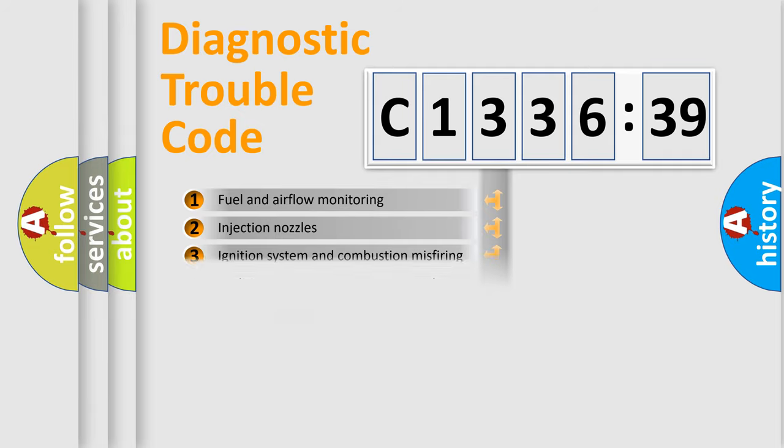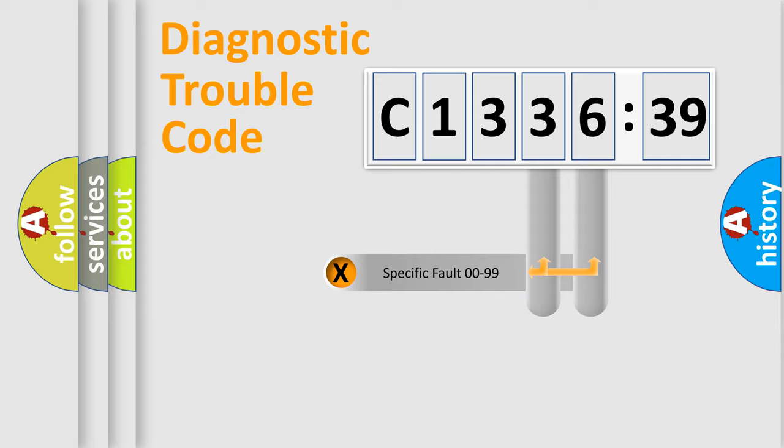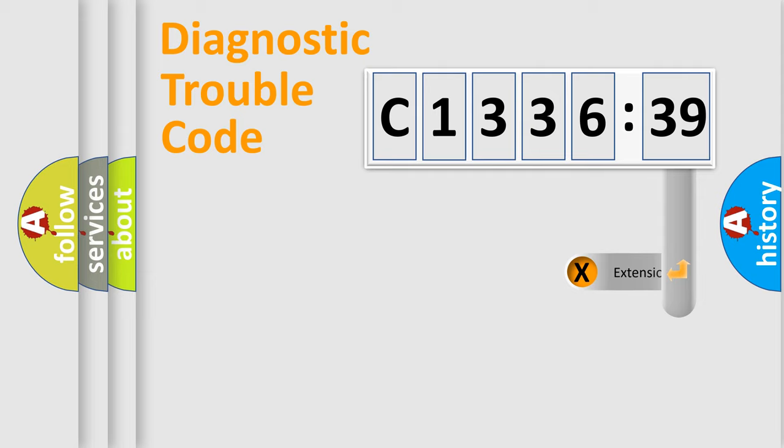The third character specifies a subset of errors. The distribution shown is valid only for the standardized DTC code. Only the last two characters define the specific fault of the group.